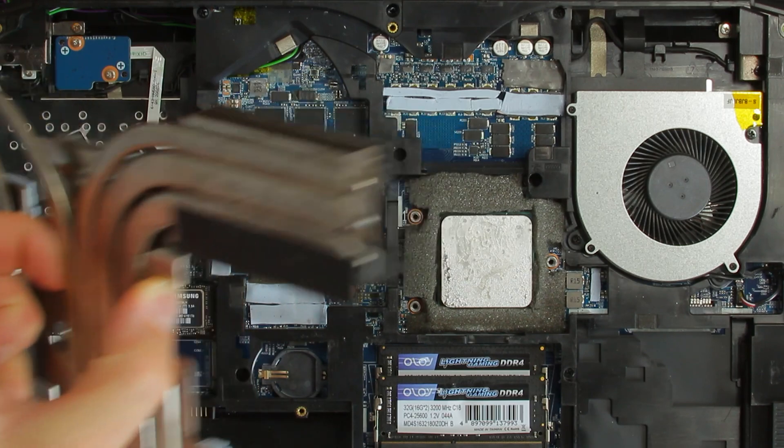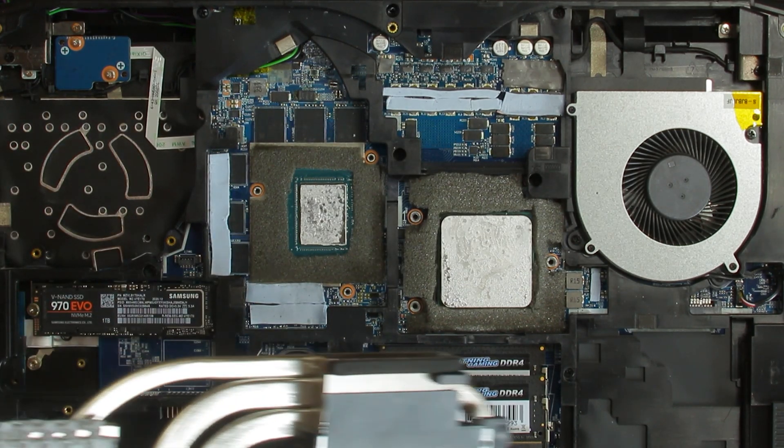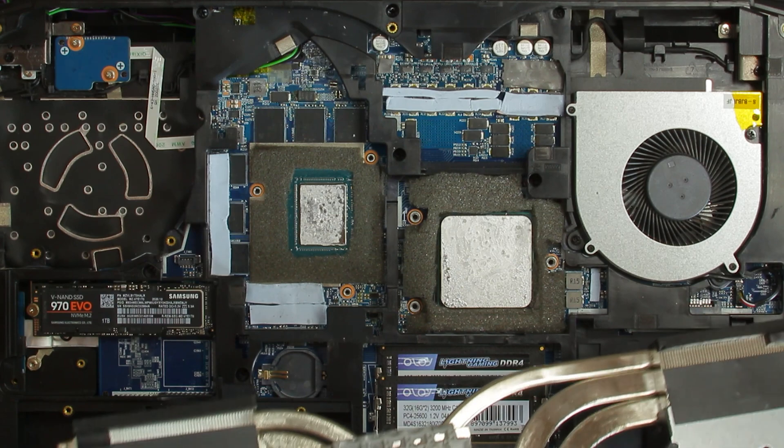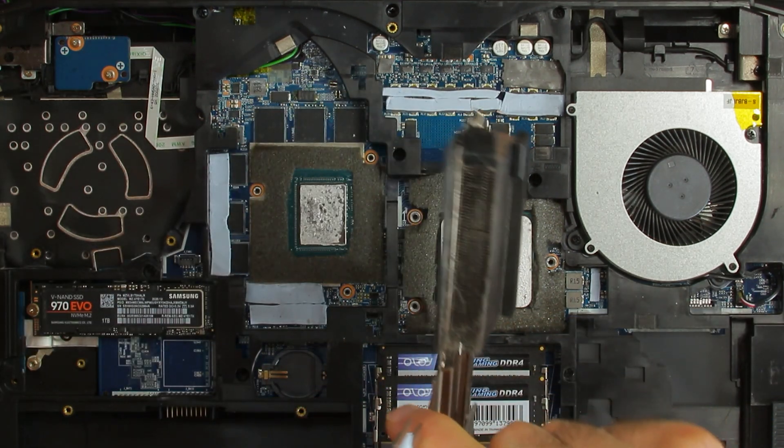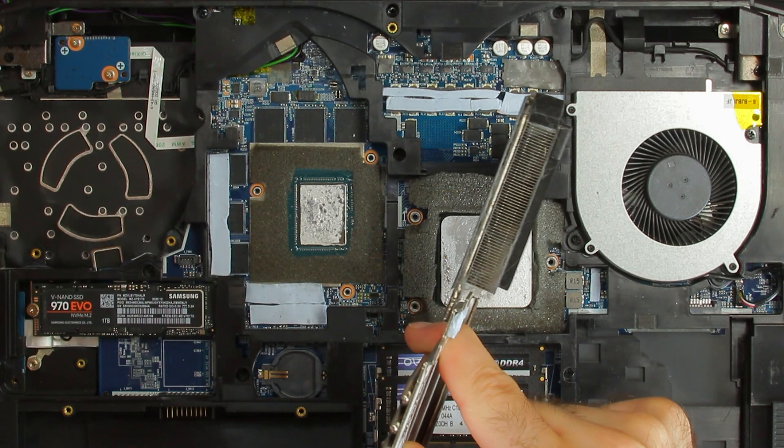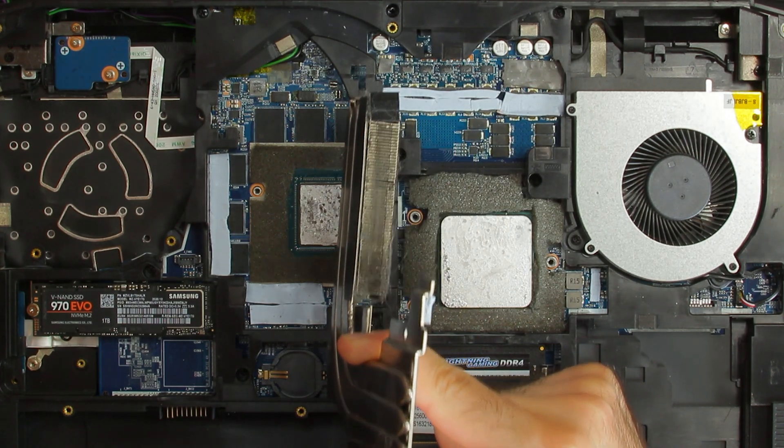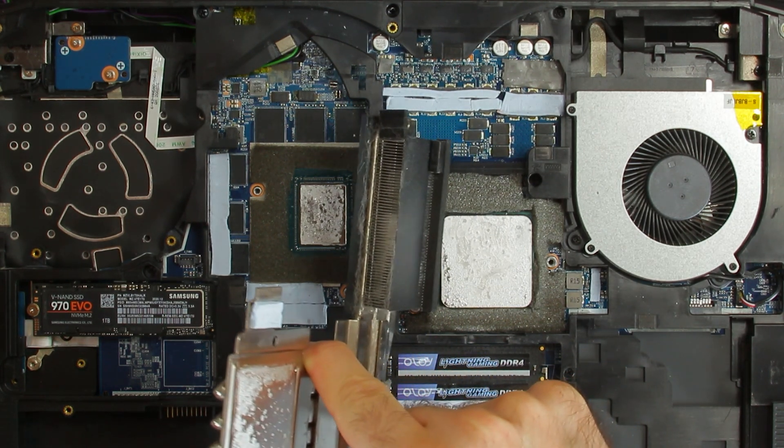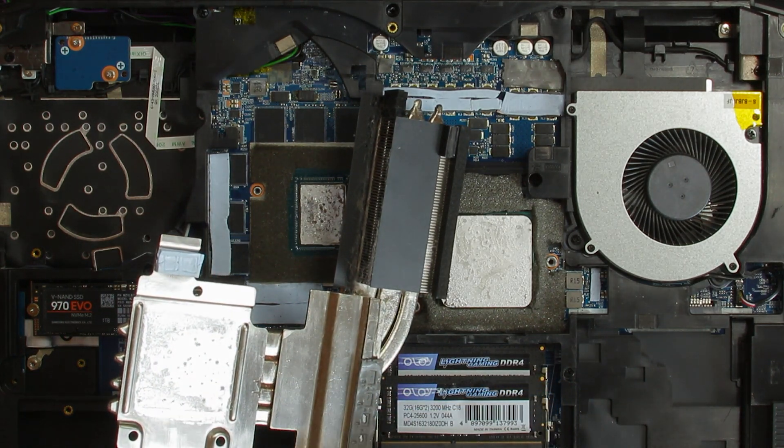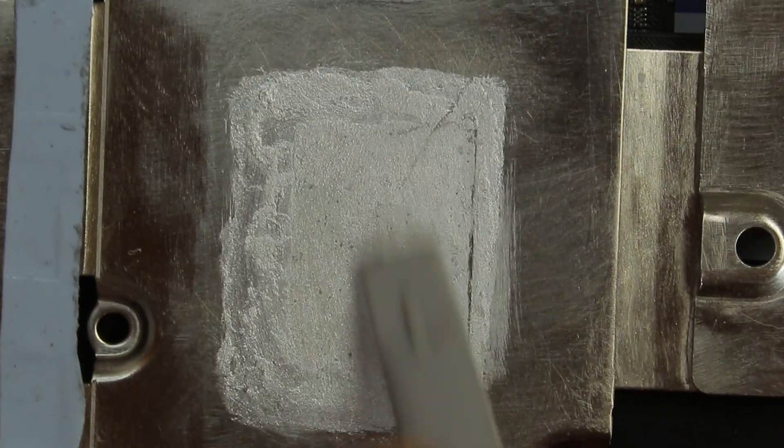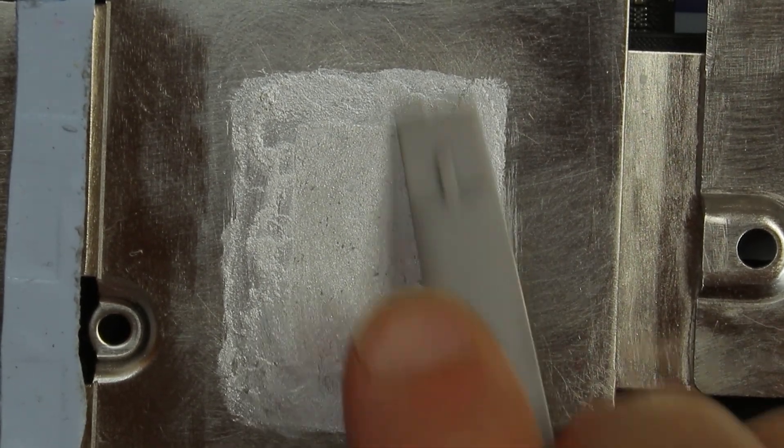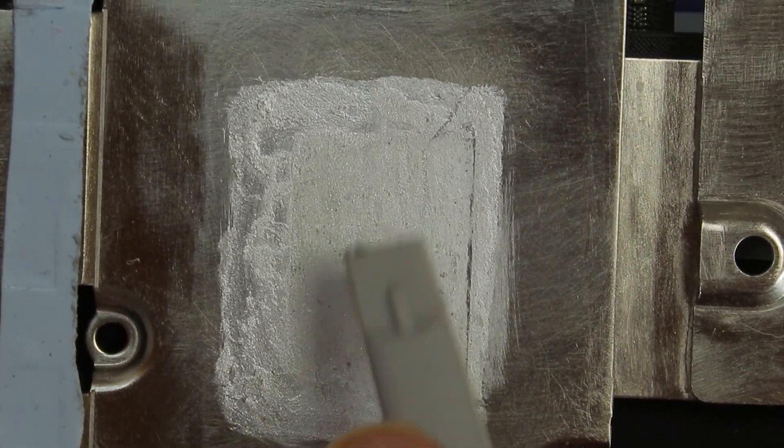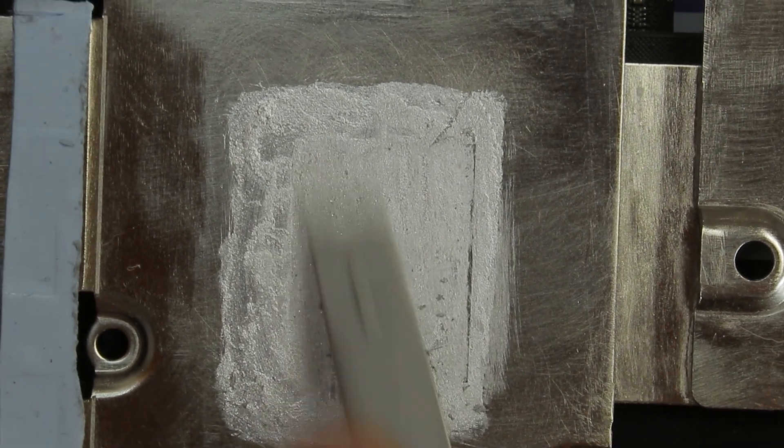After removing the heatsink there is good and bad news. The good news is that there is no liquid metal spilled away from the CPU or GPU. The bad news is that I could clearly see why the temperature and performance was worse. The fins are dusty and are full of my cat's hairs. But what's worse, it looks like the liquid metal dried out. Well, actually it didn't dry out, but most likely partially migrated into the heatsink.